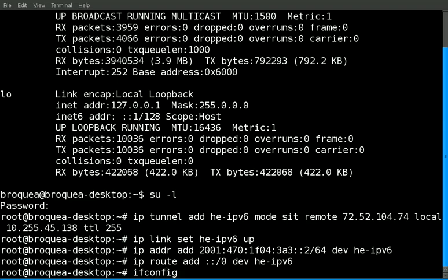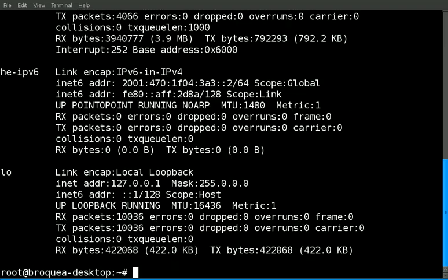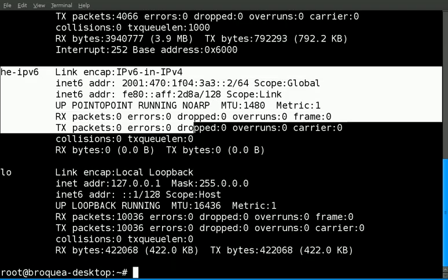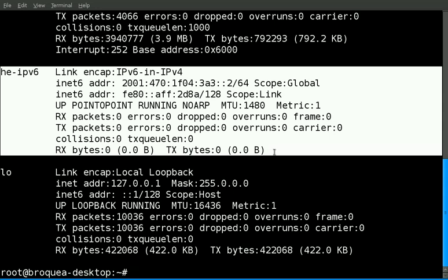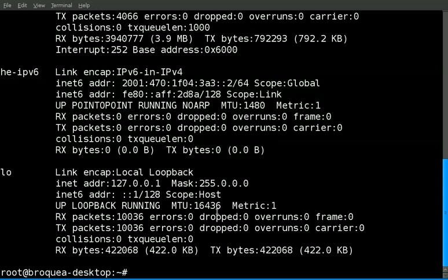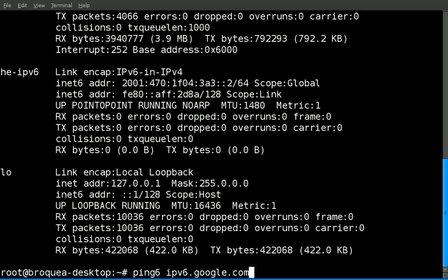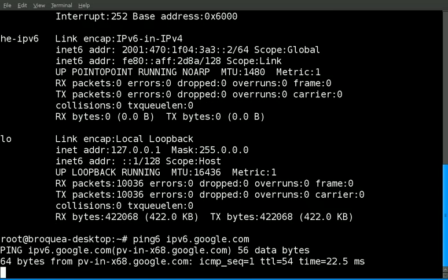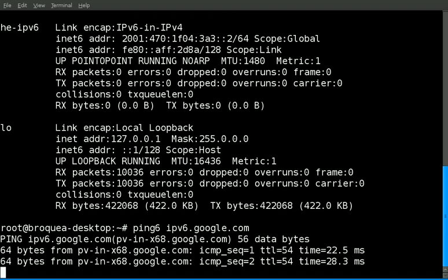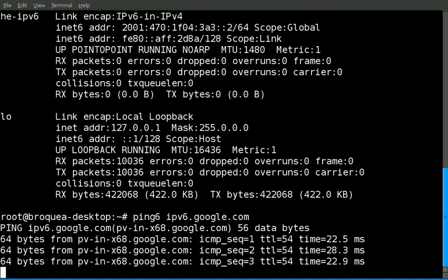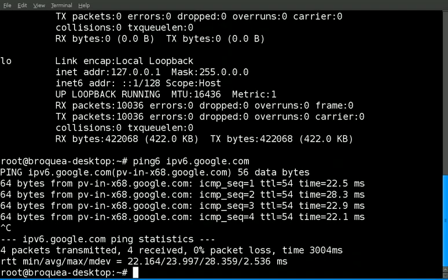I'm going to verify that the tunnel interface has been created. We see that it has. So I'm going to go ahead and use ping 6 against an IPv6 hostname. And we can see that behind NAT, I've got my IPv6 connectivity. And everything's working.